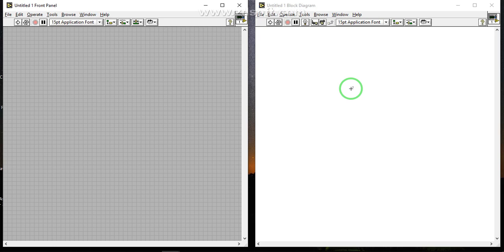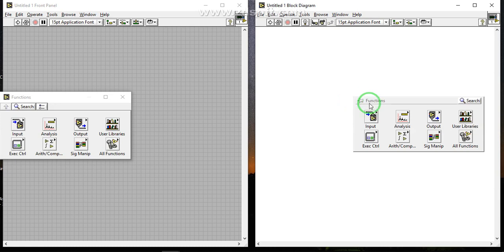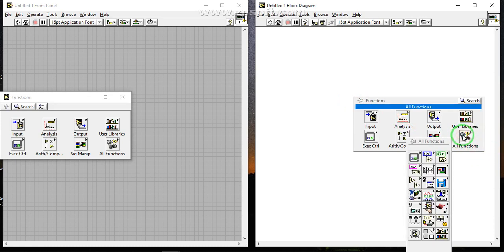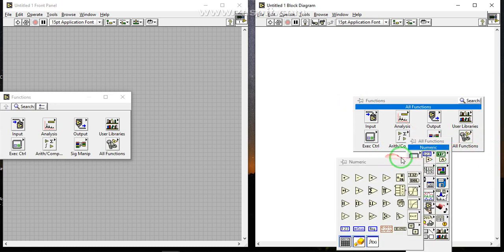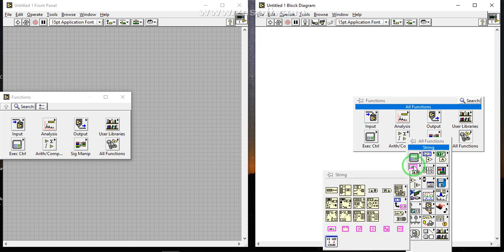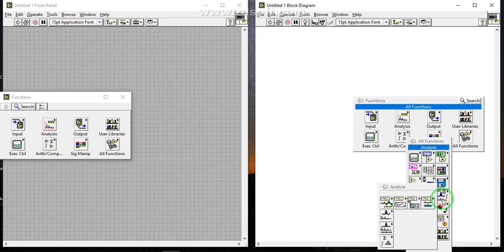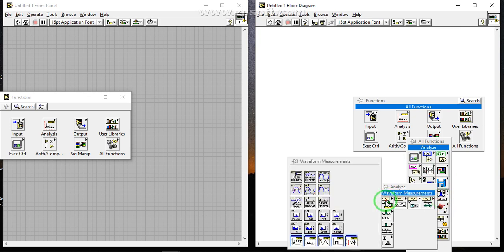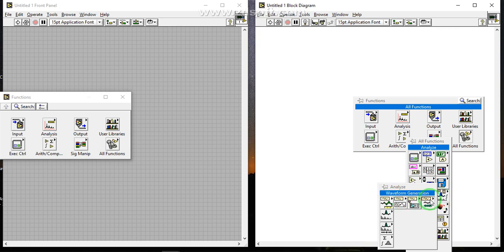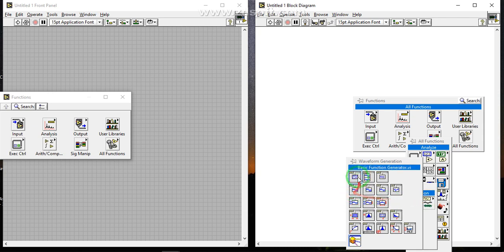The first experiment is the basic function generator. First of all, right click on Functions. All functions are under Analyze. Go to Analyze, then Waveform Generation — that is the basic function generator.